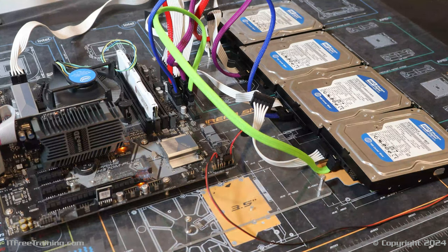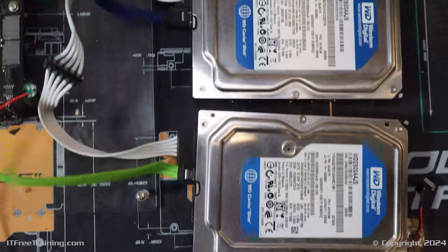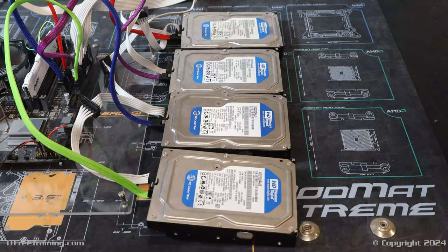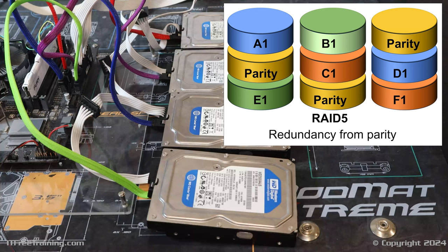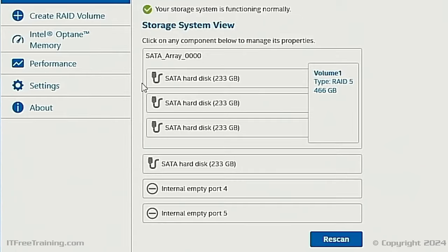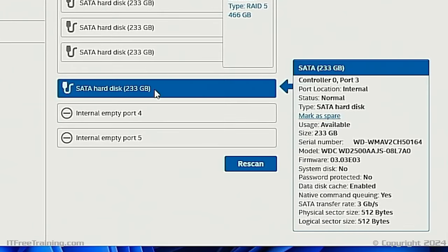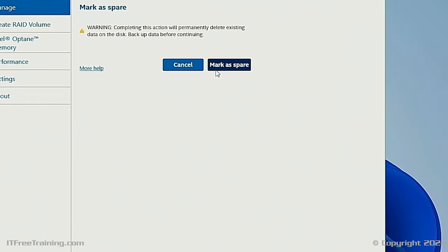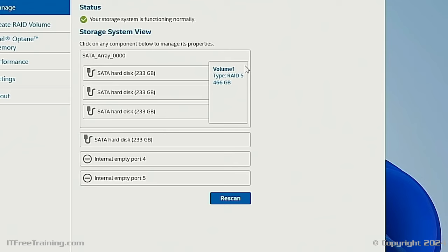I will change to a different computer so you can get a better understanding of what is happening. On this computer, I have plugged in four hard disks. With three of them I have created a RAID 5, and the last one I have left as a spare. I have installed Windows onto the RAID 5 array and also installed the management software. If your RAID comes with management software, it will often have more features and be easier to use than the initial startup setup utility. You can see the RAID 5 configuration in the software, as well as the unused hard disk which I can mark as a spare — doing this will erase the data on the drive. Having a spare means that if a hard disk fails in the RAID, the RAID would be automatically rebuilt using the spare.